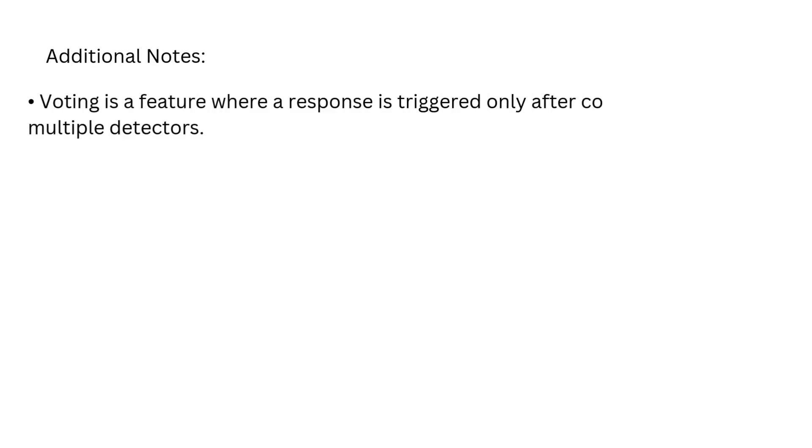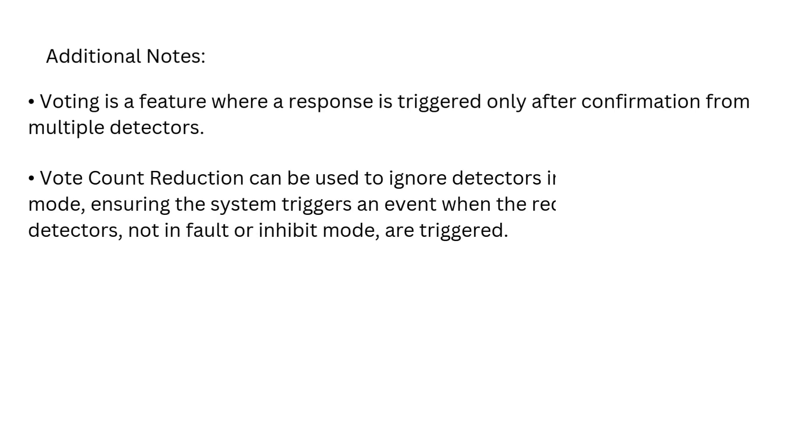Additional Notes. Voting is a feature where a response is triggered only after confirmation from multiple detectors. Vote count reduction can be used to ignore detectors in fault or inhibit mode, ensuring the system triggers an event when the required number of detectors, not in fault or inhibit mode, are triggered.